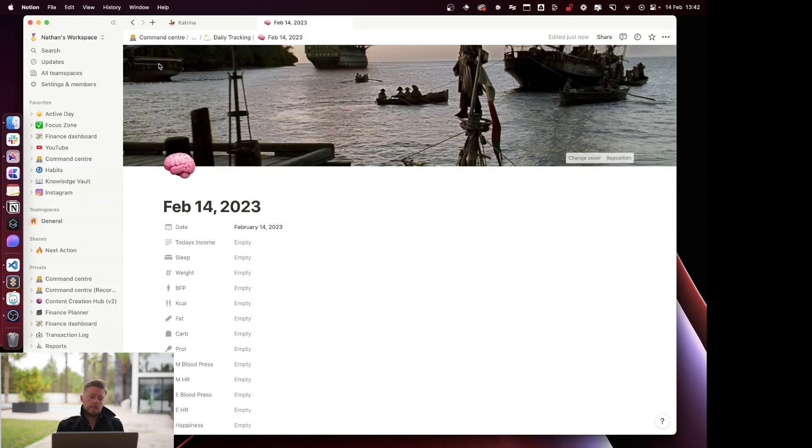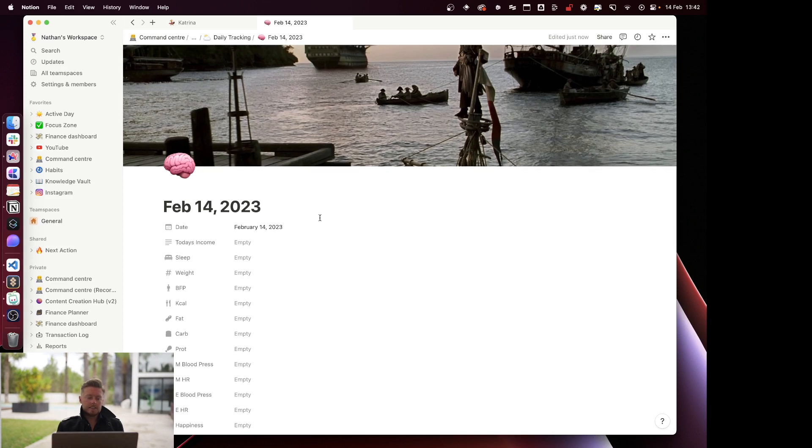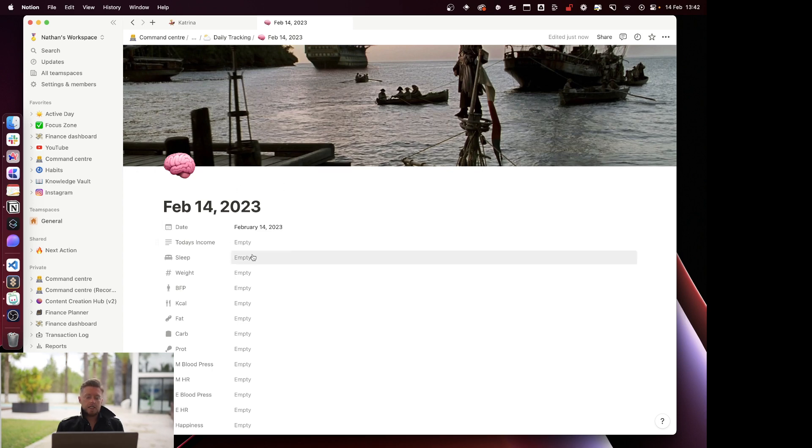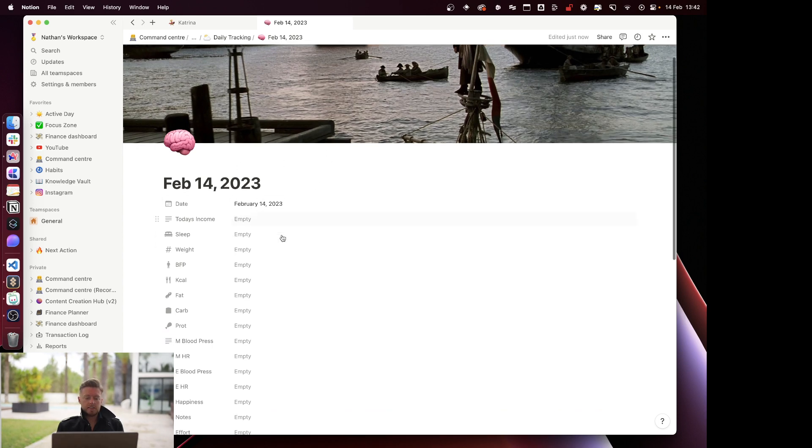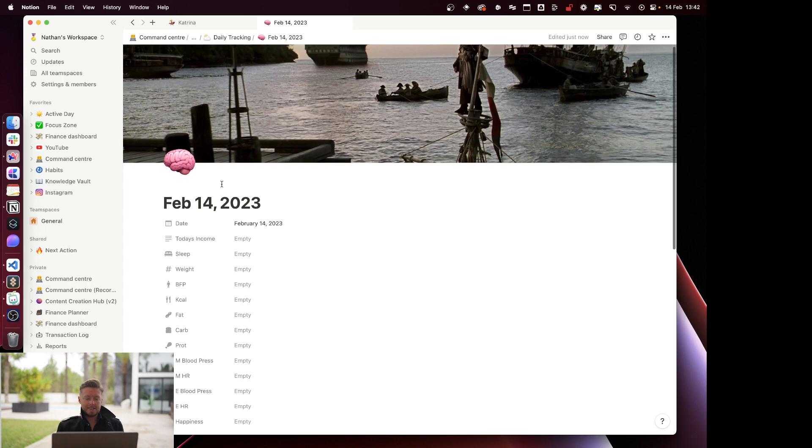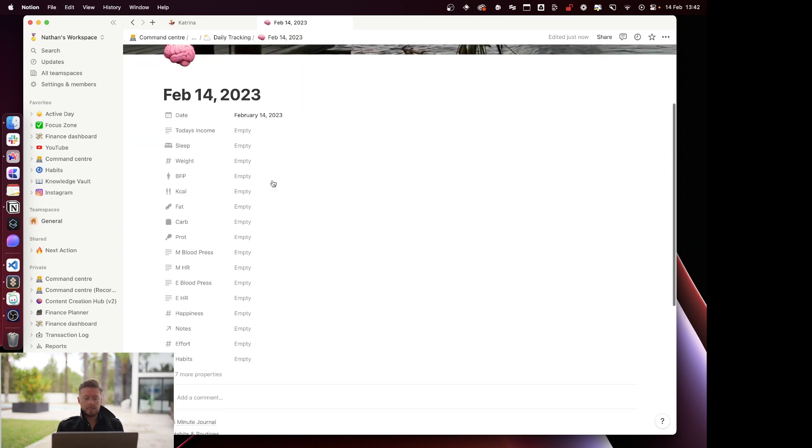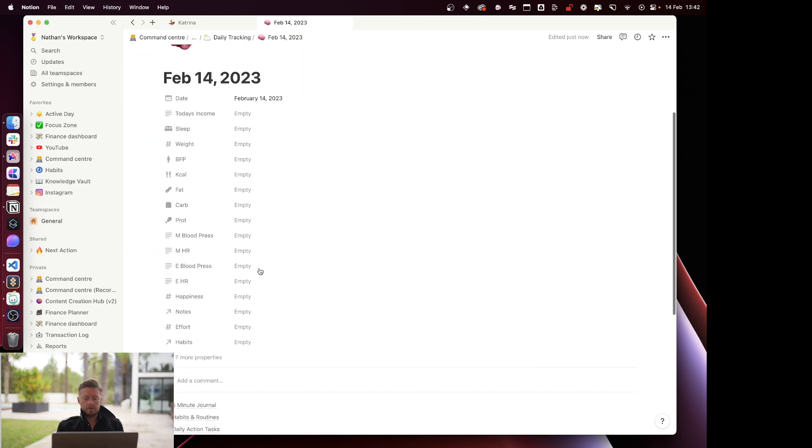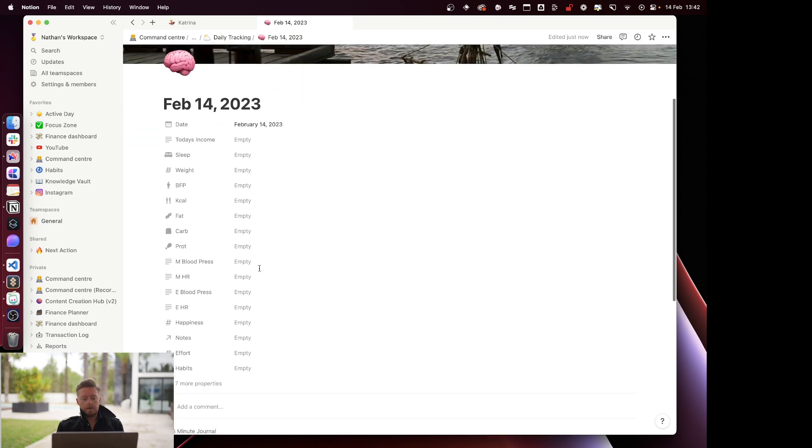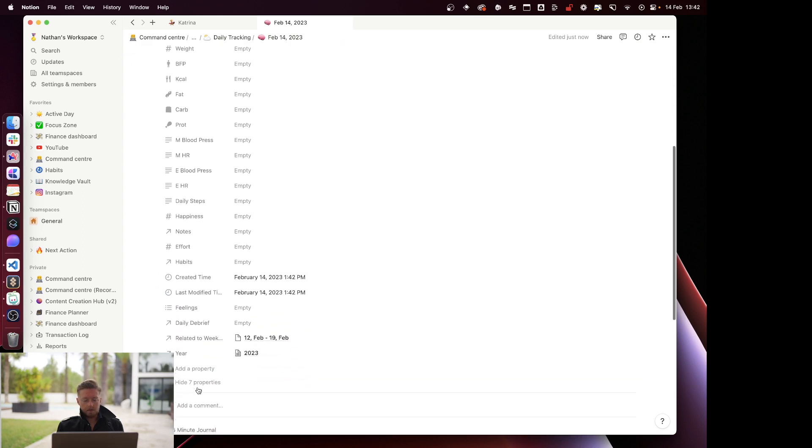We're going straight into it now with a recording of our daily tracking. This is done for me automatically every single day. I have an Integromat bot that goes ahead and creates a new page within my daily tracking database. It adds in the date, and I've actually made this one manually because it's just an example.